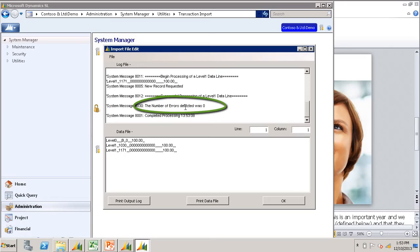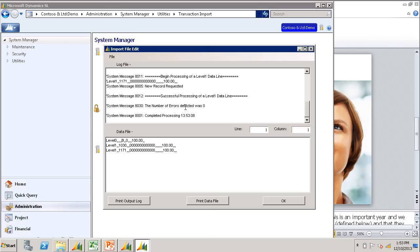If you do have errors, it's always best to resolve the first error in the list, rerun the import, and then see how many other errors that takes care of down the line.